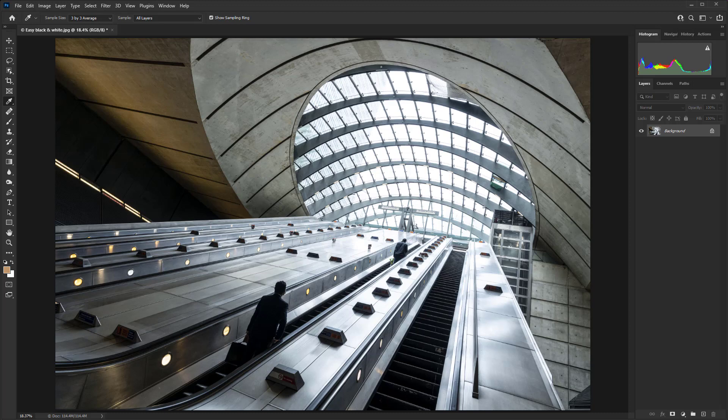To apply this technique, all we need to do is make sure that we have black in the foreground over here on the left and white as the background color.